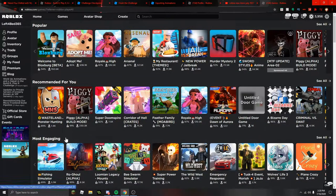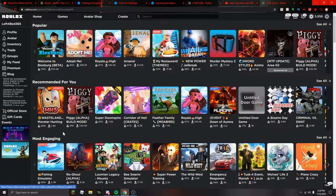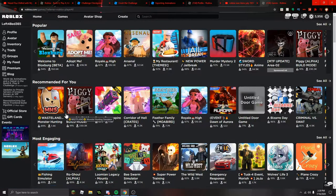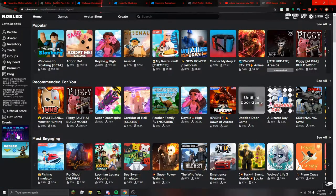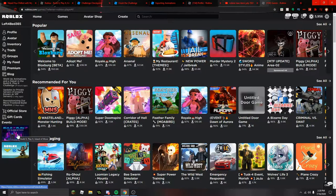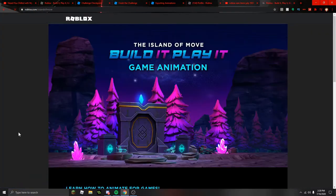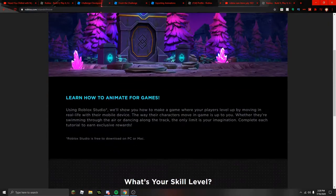What's up YouTube, 666 awesome each morning guys. We're back here playing some Roblox. Well, we're not in the game, but there is a new items that you can get through the Build It Play It game animation challenge.